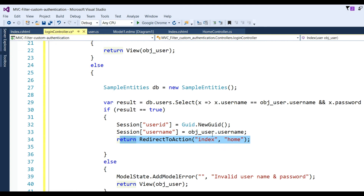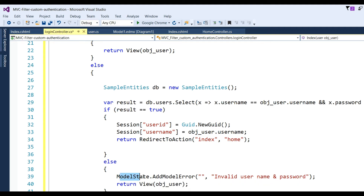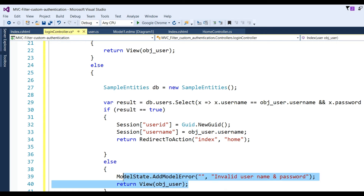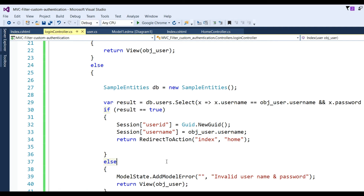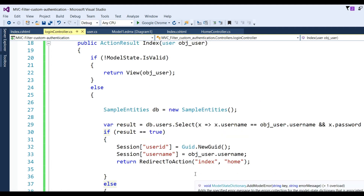If the user is not valid, write ModelState.AddModelError with the message 'Invalid username and password' and return the view with the model object. We also need to create a view for the error page. With that, the second step — login controller and credential checking — is complete.